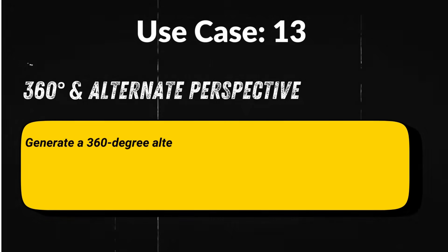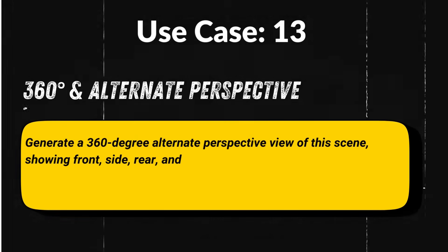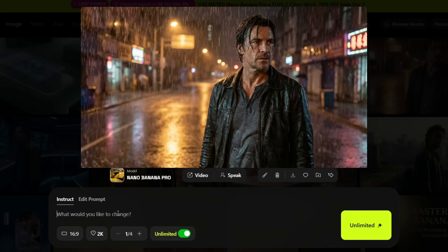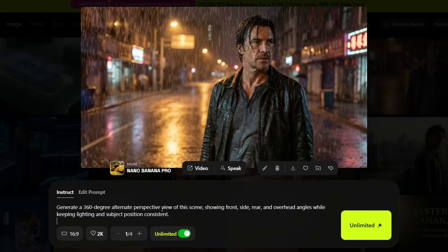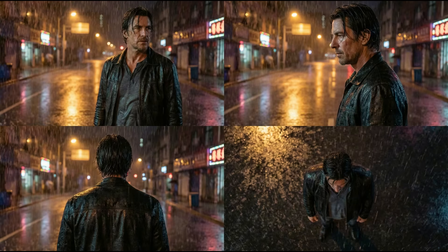Use case 13: Seeing the same moment from every possible angle. Prompt: 'Generate a 360-degree alternate perspective view of this scene, showing front, side, rear, and overhead angles, while keeping lighting and subject position consistent.' You instantly get multiple camera angles of the same scene — perfect for filmmakers, 3D artists, and product visualizers.